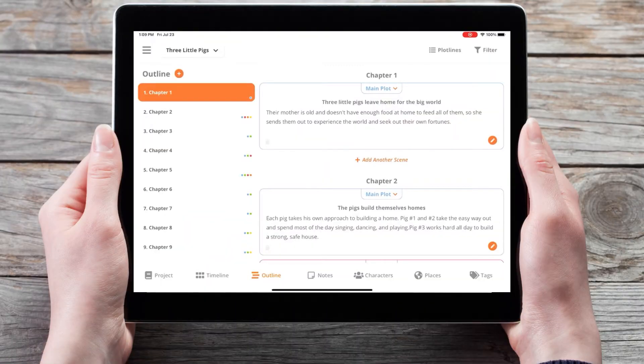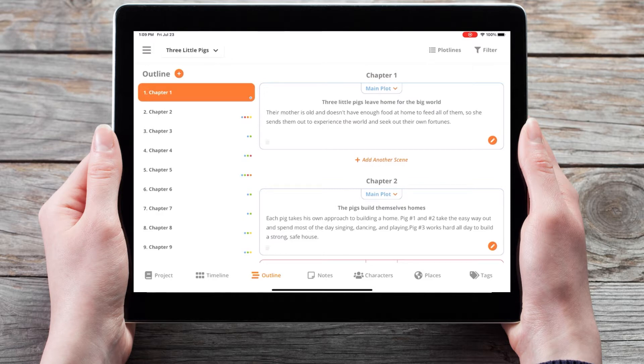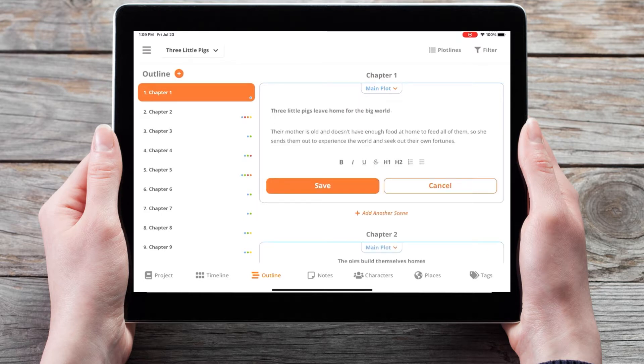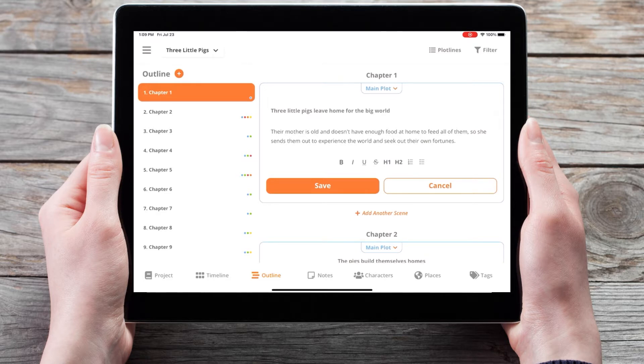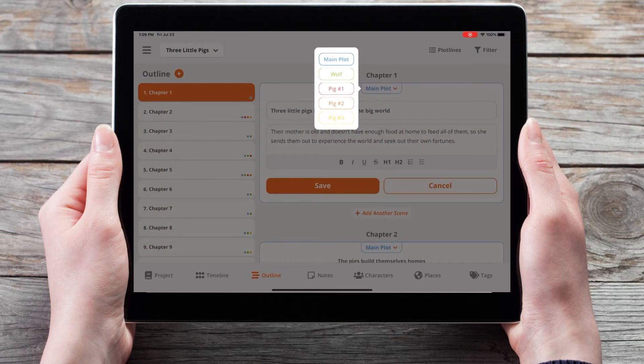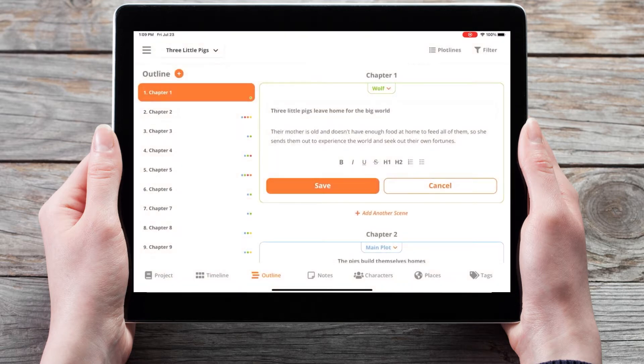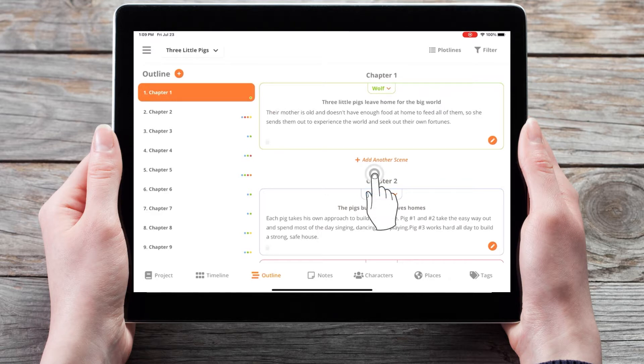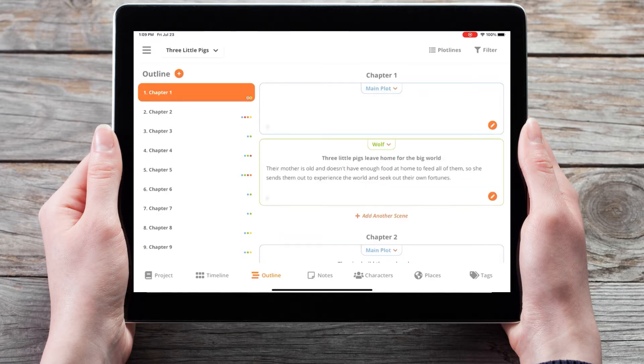Here in the outline section, we've made it easier to read the scene cards by creating a read mode, and when you tap on the pencil icon, it will bring you into an edit mode where you'll be able to change the title, description, or the plotline for any of your scene cards. You can also add additional scene cards by tapping the plus add another scene button.